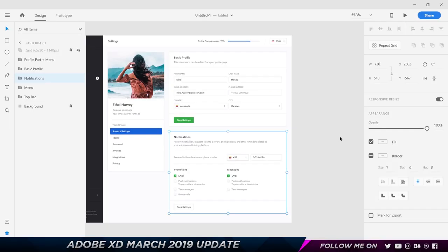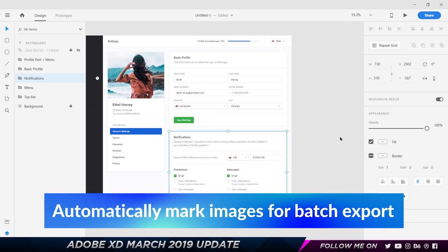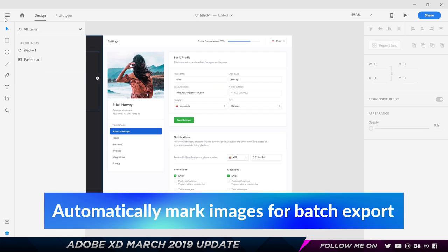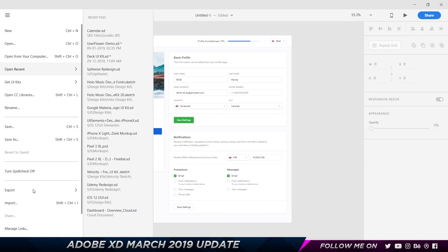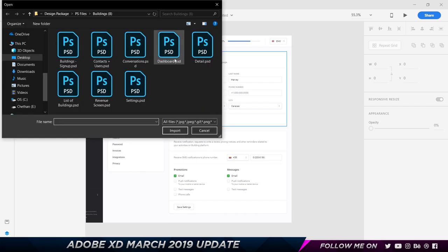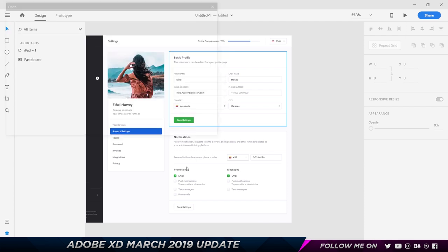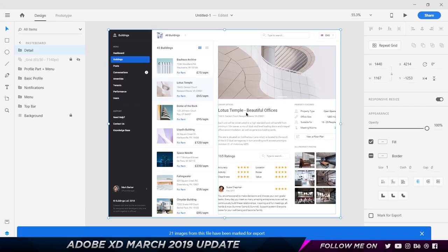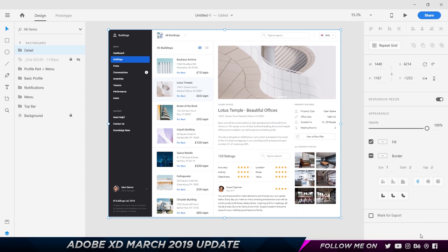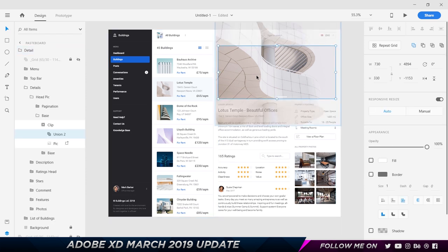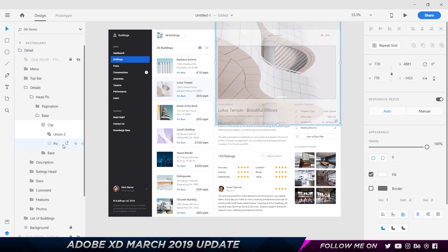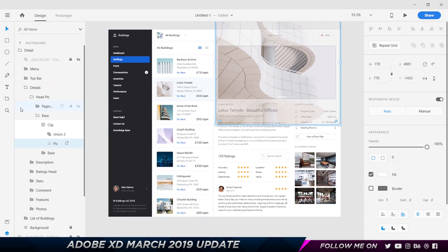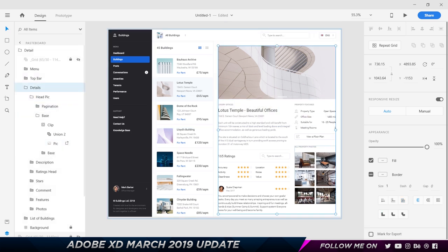Now the other feature related to batch export is when you're importing a Photoshop document. Let's go to File, click on Import, and as you can see I've got a couple of Photoshop documents over here. I'm gonna click on one of them and click on Import. Now as soon as I imported it, I get this message saying 21 images from this file have been marked for export. What's happening is Adobe XD is automatically recognizing these images that I have used in the Photoshop document and it's automatically marking them for export. So I don't have to manually select the images and mark them for export for the developer to download.